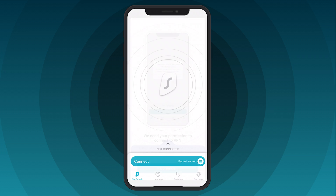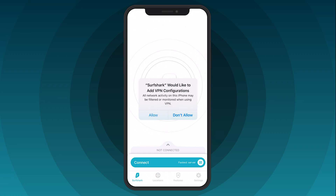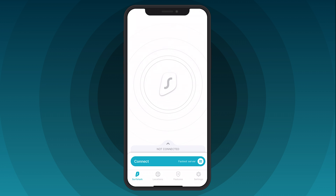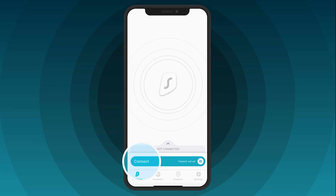Next, your device will request permission to set up a VPN connection. Tap Allow and then enter your iPhone password or use other authentication methods. If you want the app to quick connect you to the fastest server available, click Connect. You can switch your default quick connect server from the fastest to the nearest one by clicking on this icon and choosing the fastest server or the nearest country, then click Connect.